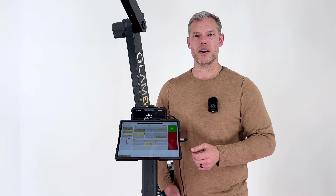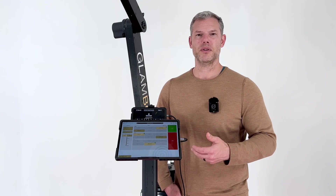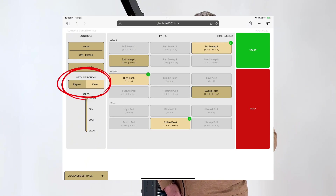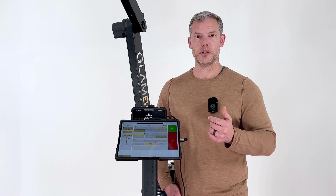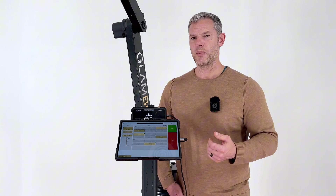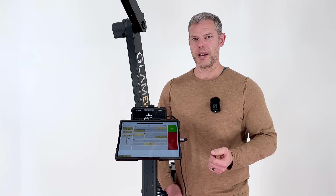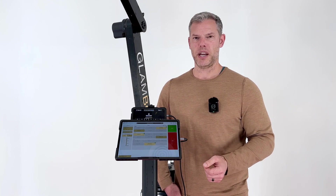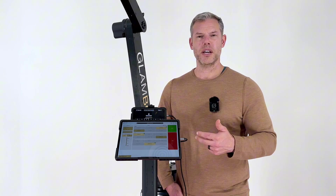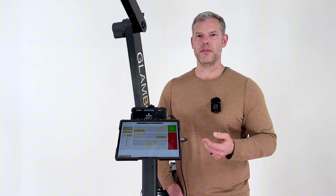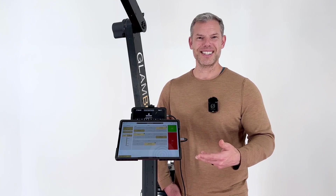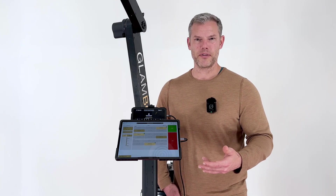There are a couple of features that we added to make operation even simpler. If you really like the path combination that you just ran, you can put the path selection on repeat, and now you don't have to reselect. All you have to do is press Start again. You can delete all the other templates out of your SnapPic event profile. This means less clicks and a more streamlined workflow.